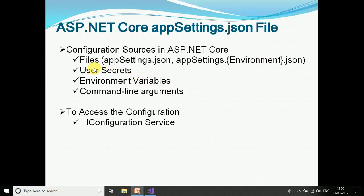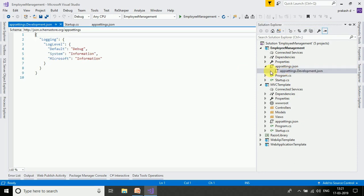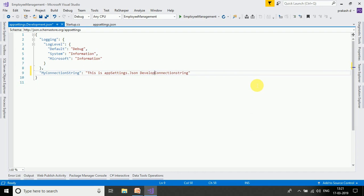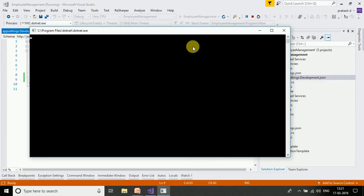Now let's look at environment-specific configuration. We open the appsettings.development.json file and copy and paste the same connection string, then change the value to a development connection string. We save the changes and run the application. The output now shows the development connection string, because the environment-specific file overrides appsettings.json.